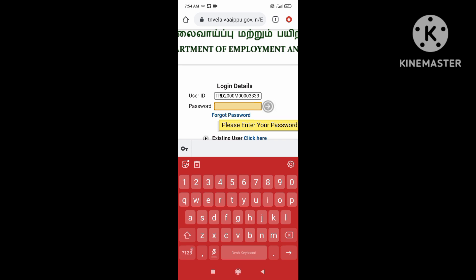Enter your data. You will also type your details here.